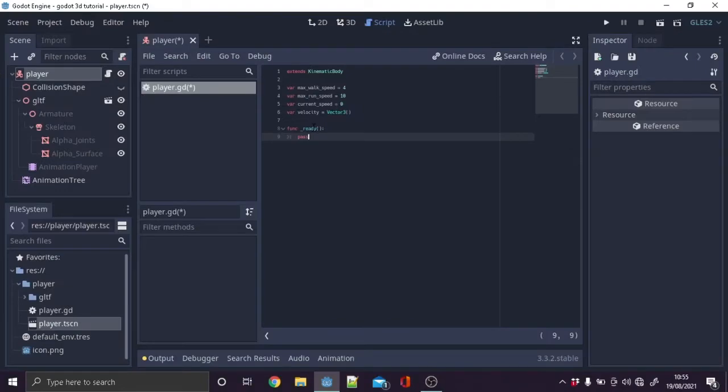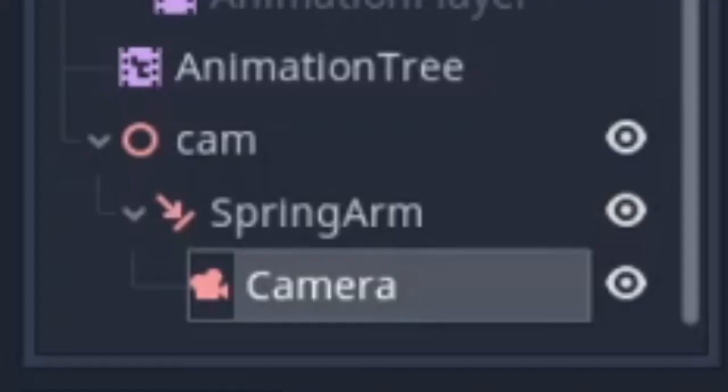In the script create these variables and ready function. To set up the camera, create a spatial node then a spring arm node then a camera node then raise the spring arm.